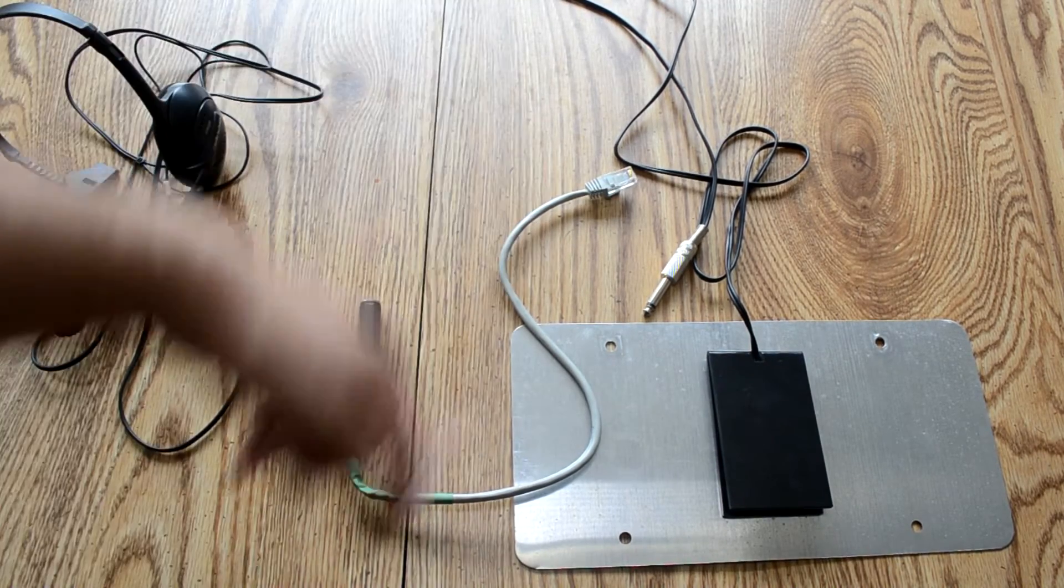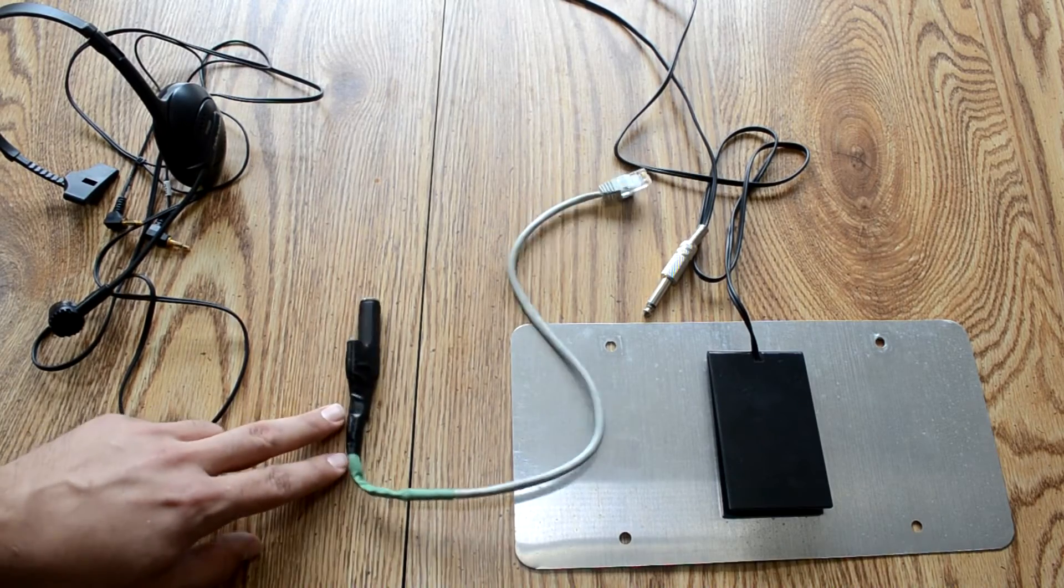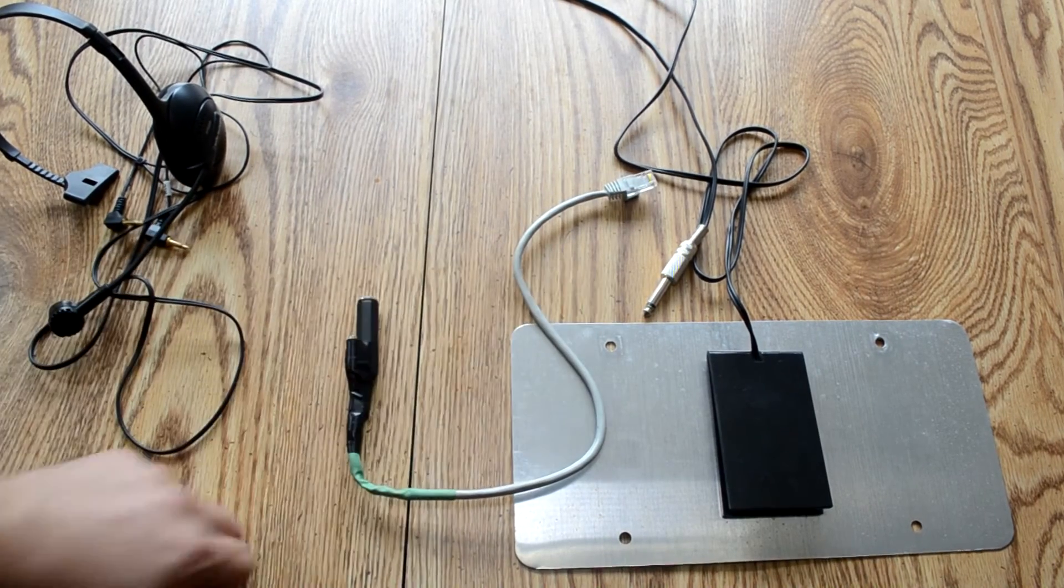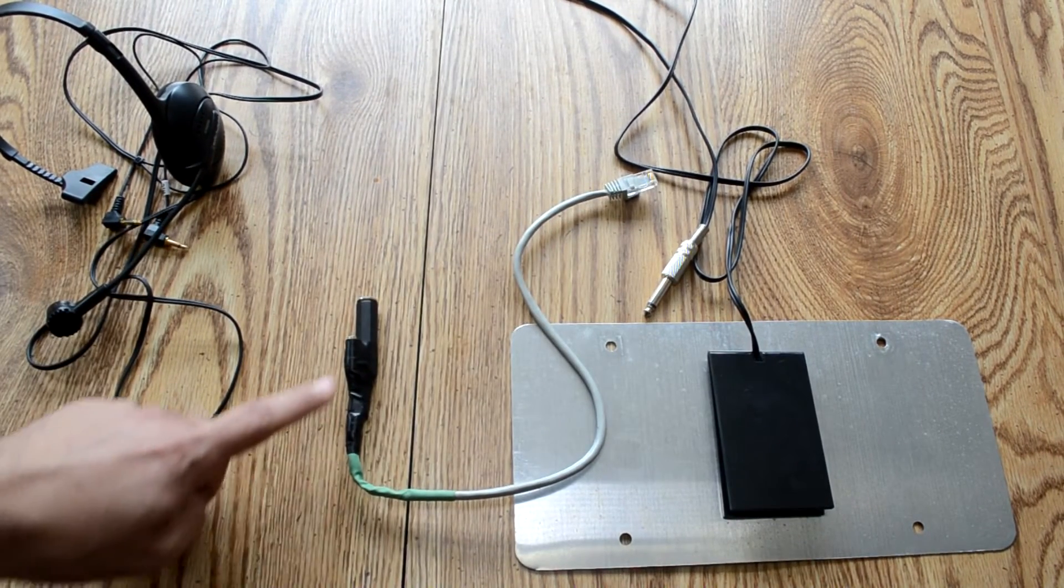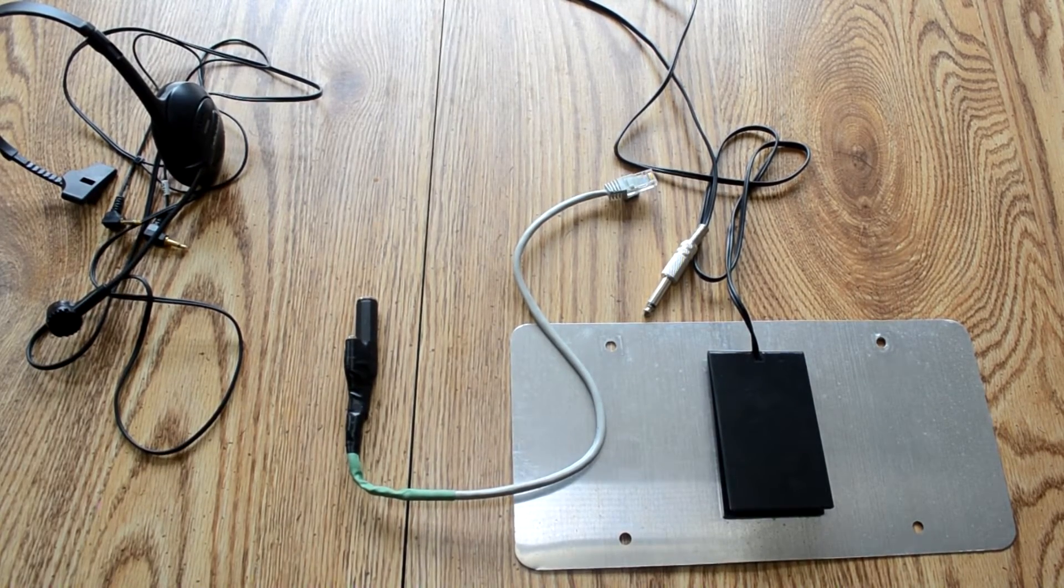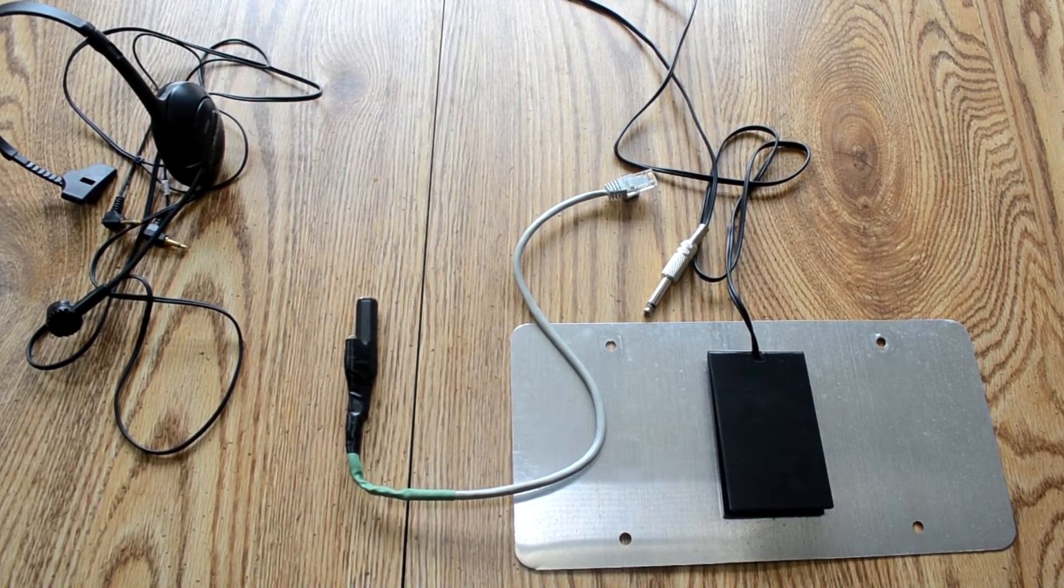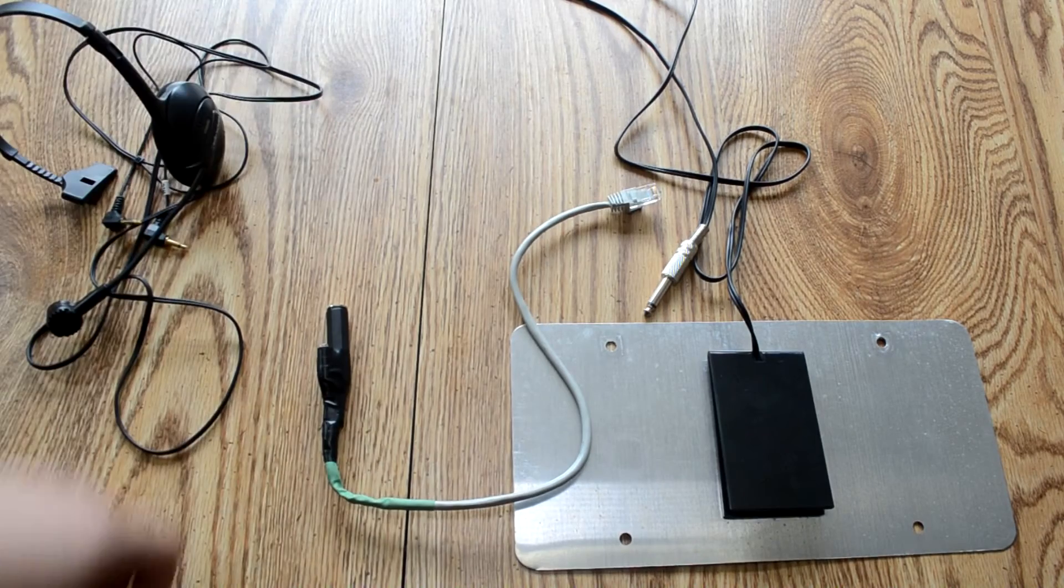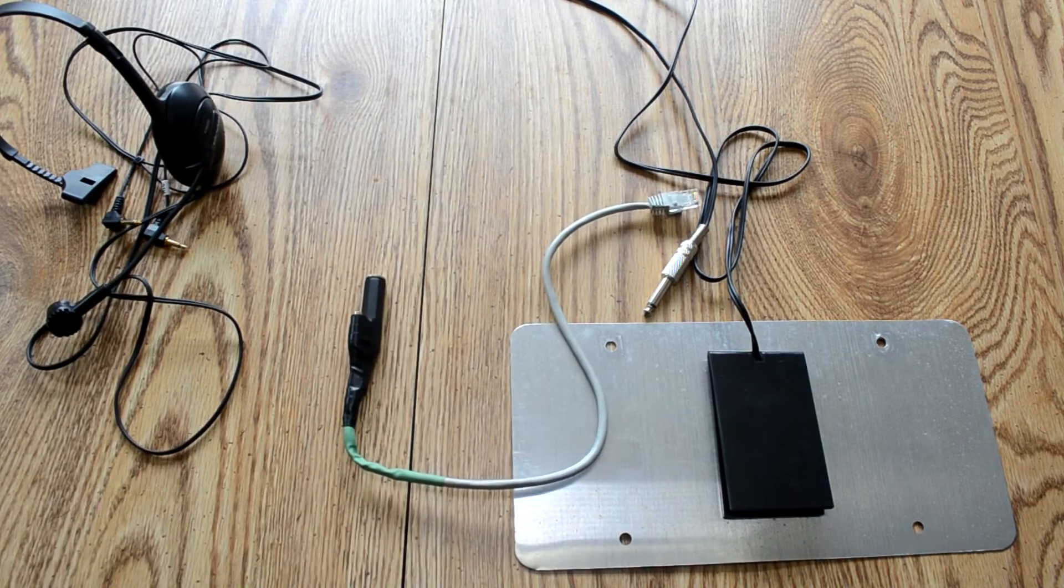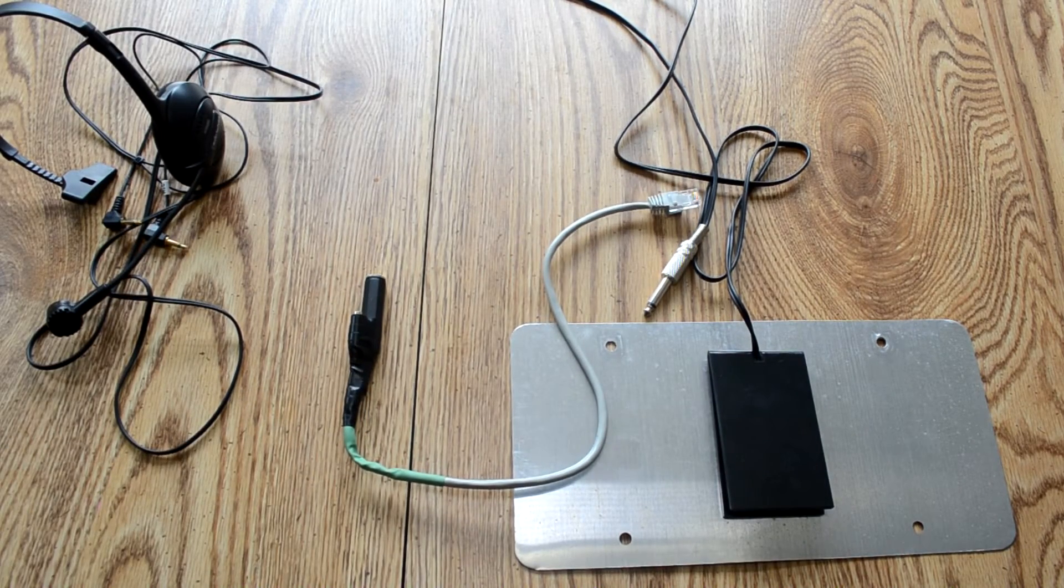But anyways, figured out the pin out and then soldered this up with a quarter inch jack for the foot pedal and then the eighth inch jack for the microphone. So, got it soldered up, wrapped up, didn't take too long, it was actually pretty easy.